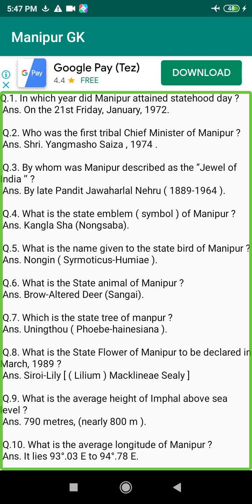Q106. Where is the Thoubal Dam situated in Manipur? Answer: At Phiang, Nongpok Sekmai, Thoubal District.